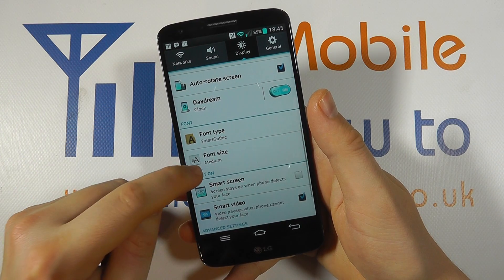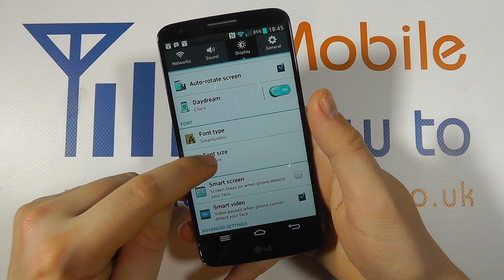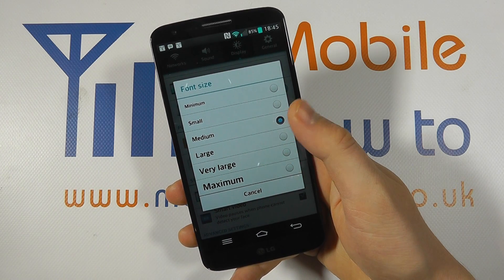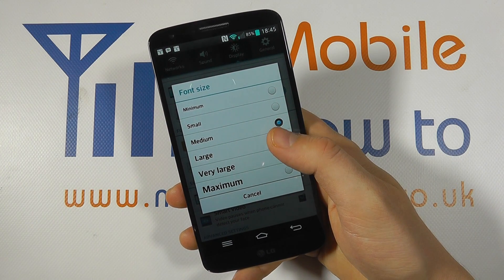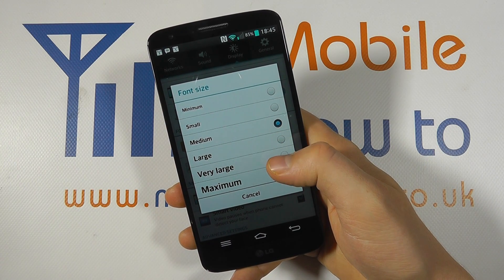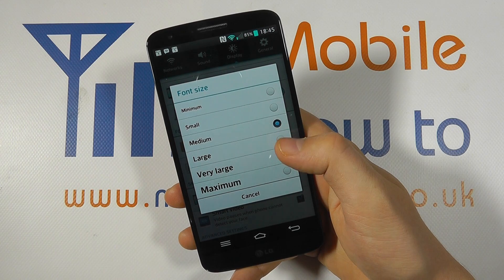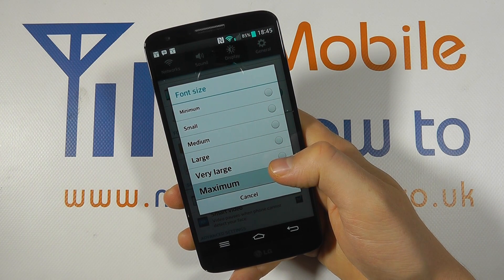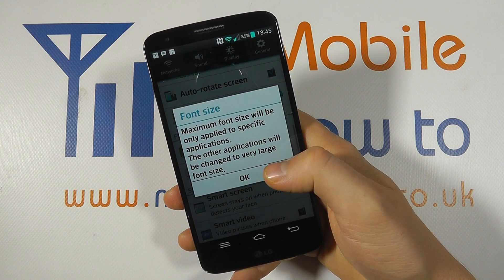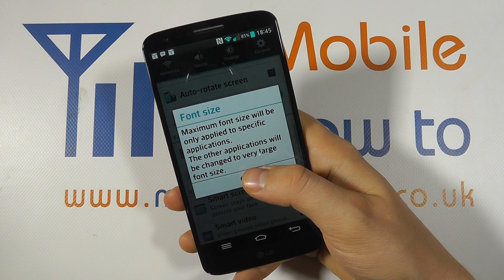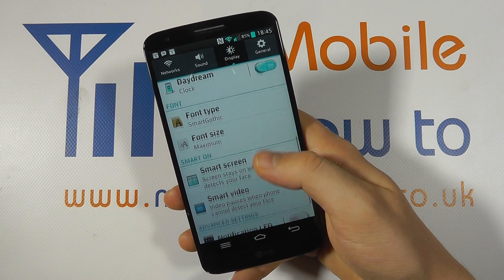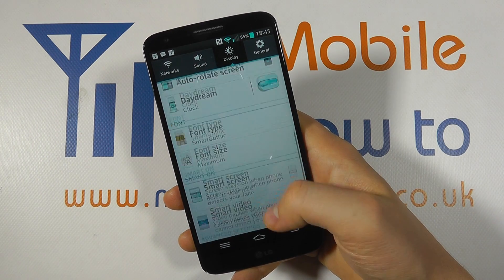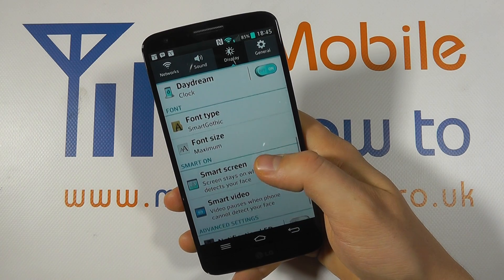Scroll through the list until you get to Font Size, and it's here that you can select from one of a few options as to the size of text you'd like. Simply click on the most appropriate one, and within a few seconds the font size will have changed — you'll now see that the fonts have increased in this case.